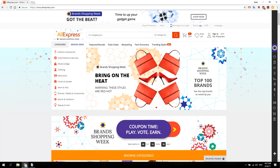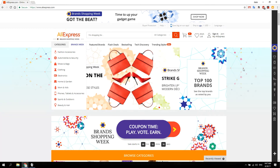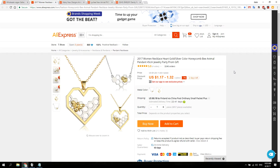How to find the best products to sell from AliExpress. So let's say you found a product that you really want to sell — here's how you evaluate if it's a good product.